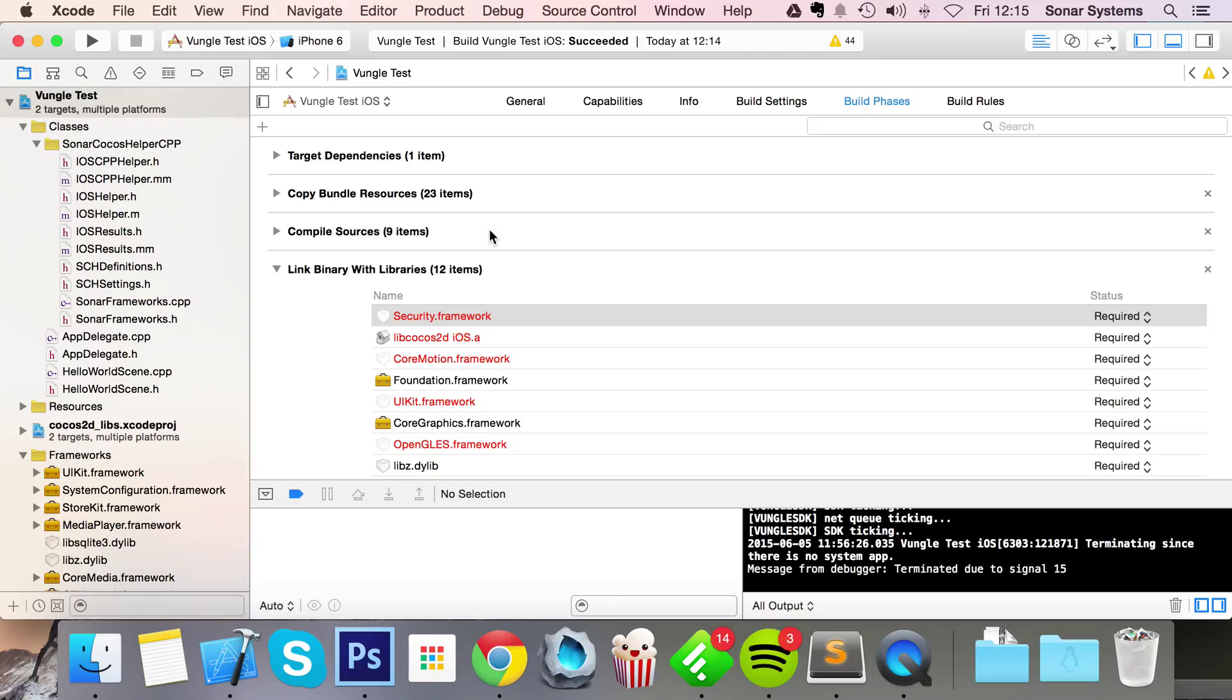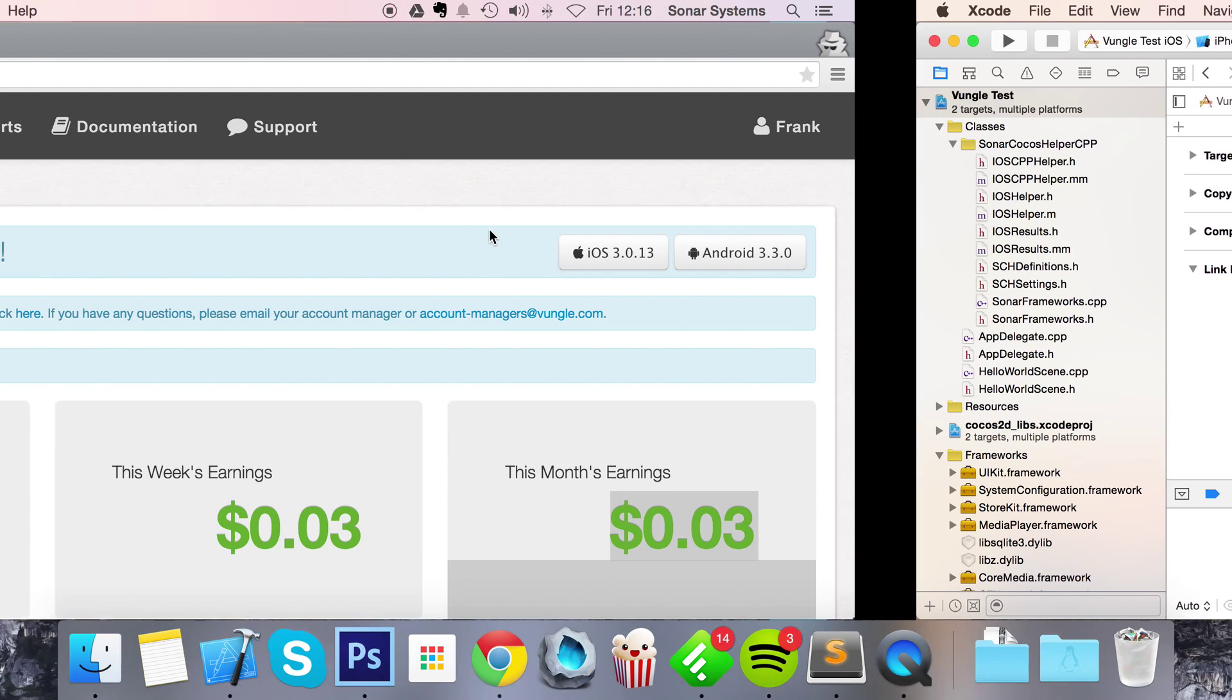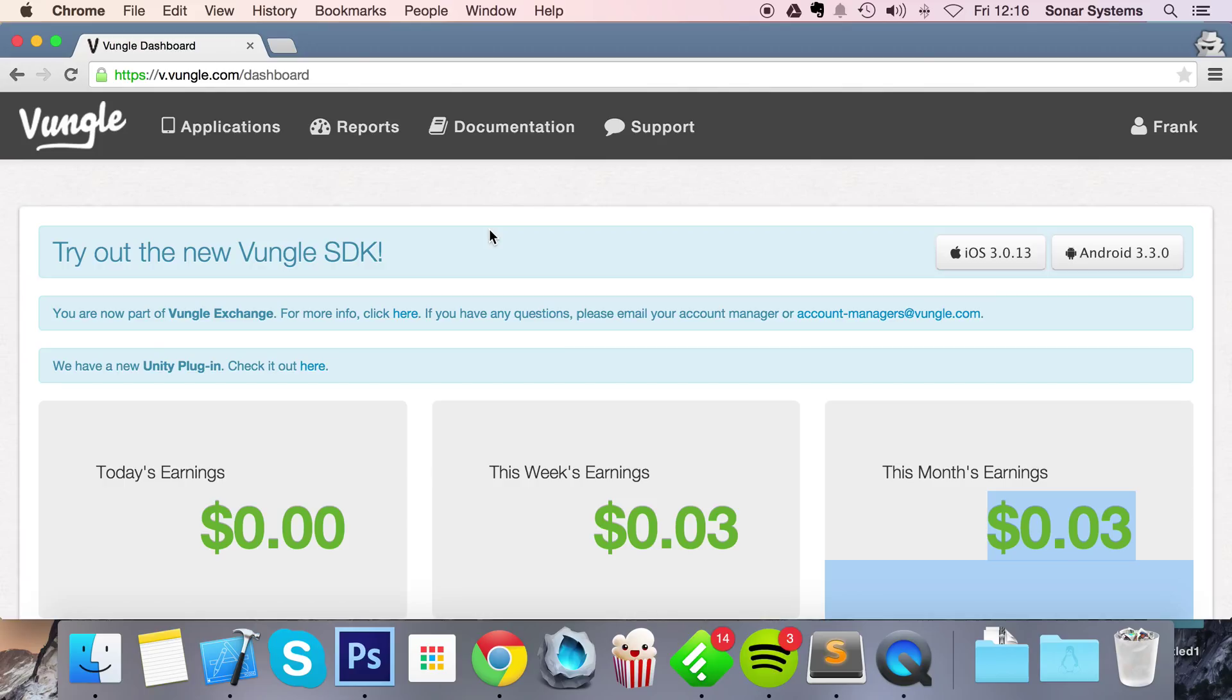Hello, in this video we are going to show you how to implement Vungo to display video ads in your game using the Cocos Helper. First of all, make sure that you've integrated the Cocos Helper, set it up for iOS. If you're on Android, don't worry, there'll be a video for Android as well. If you haven't set it up, there'll be a link in the description.